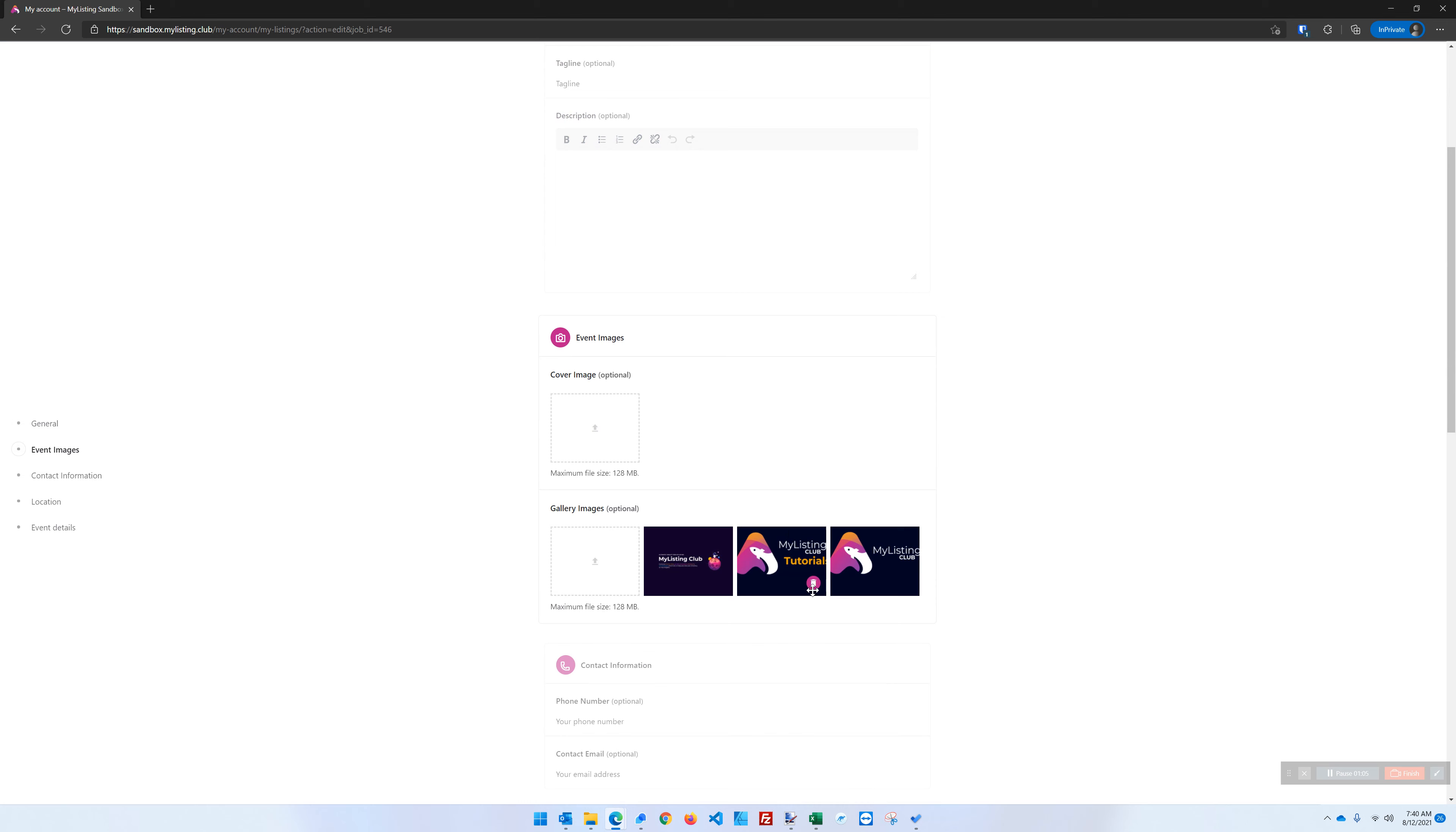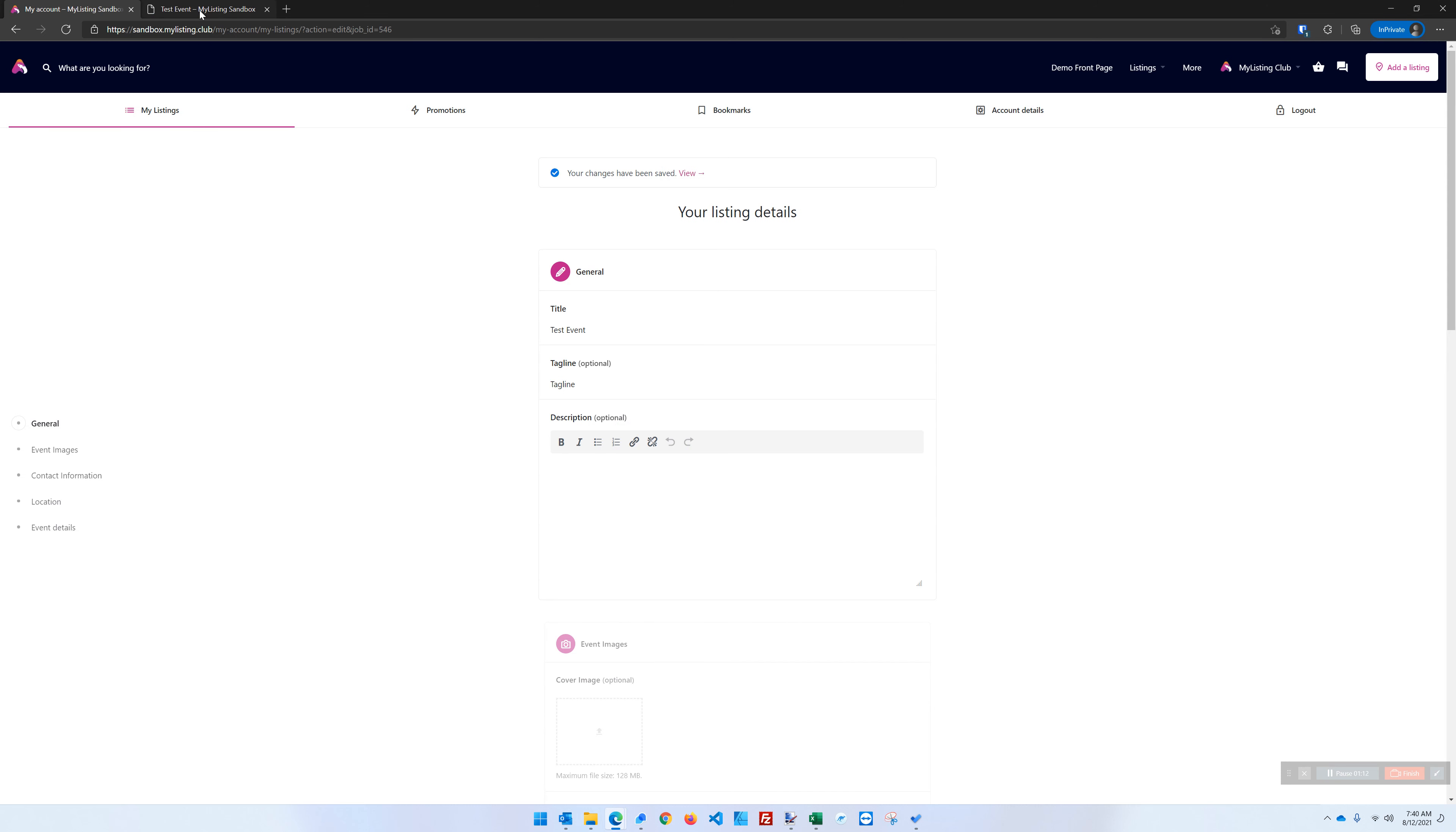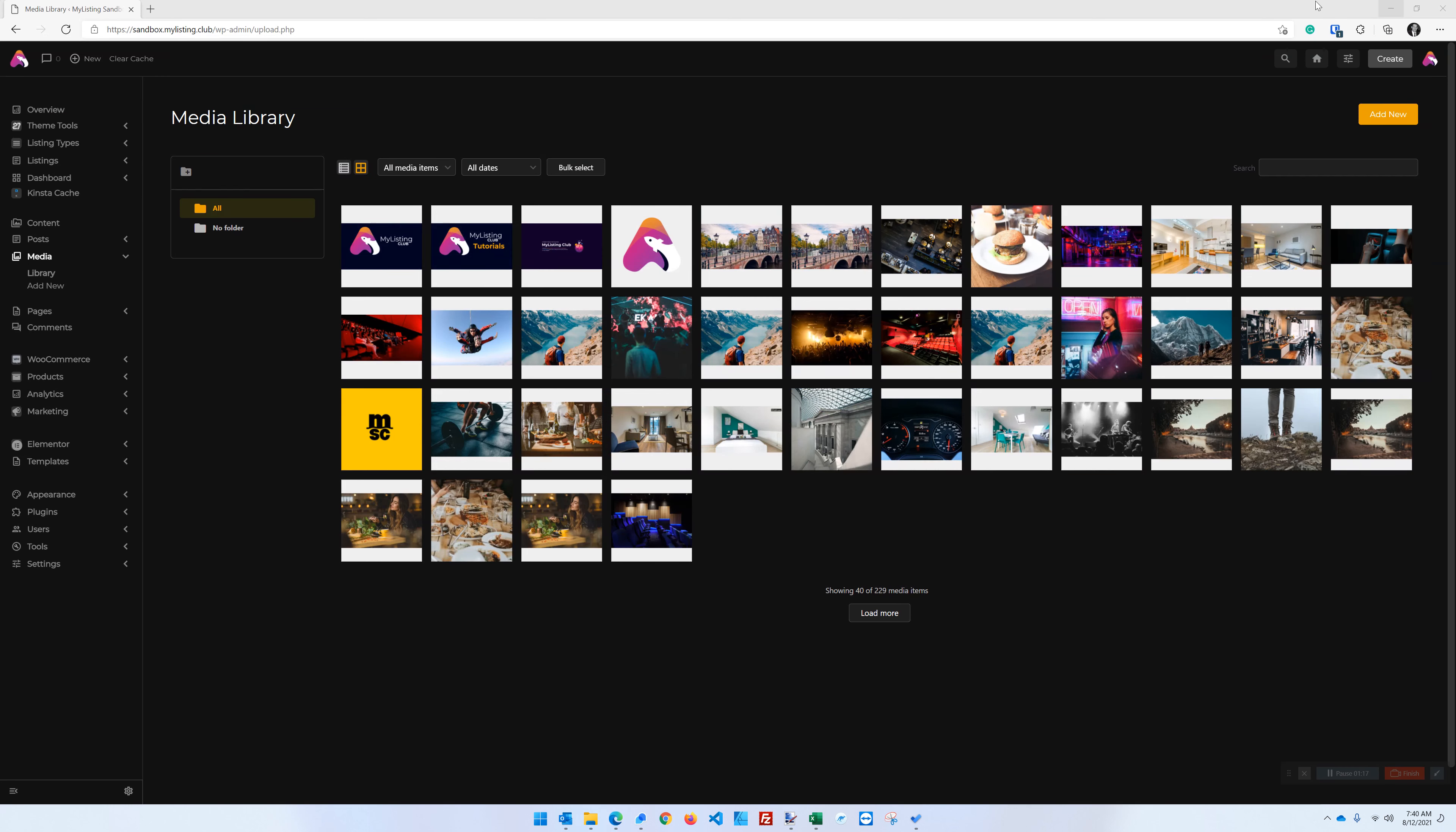Let's delete this tutorial image and save our listing. We'll go ahead and view this on the front end just to be sure. There we go. That looks good. Let's go ahead and minimize this.